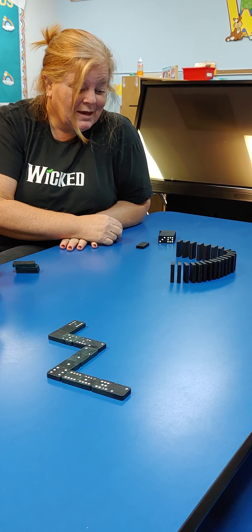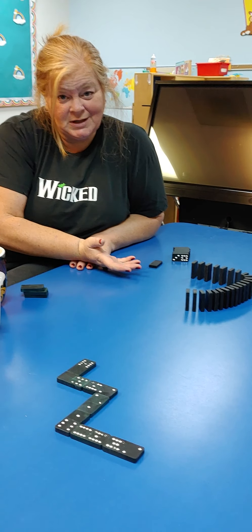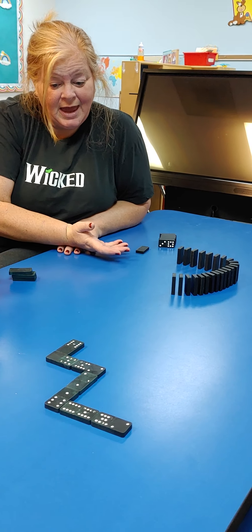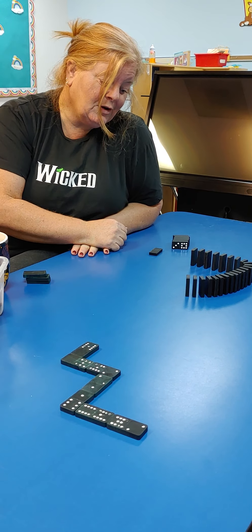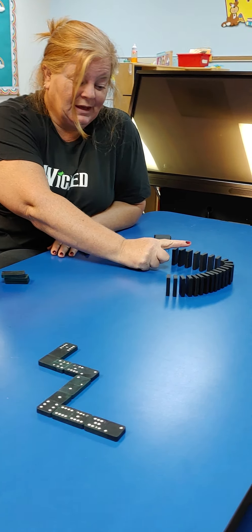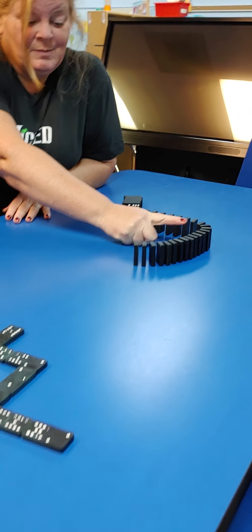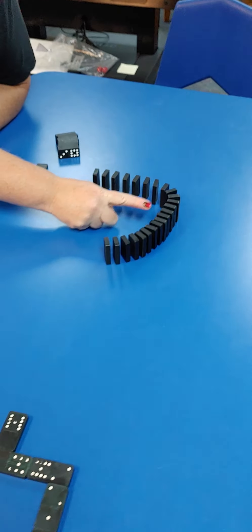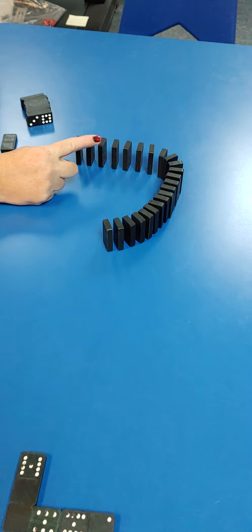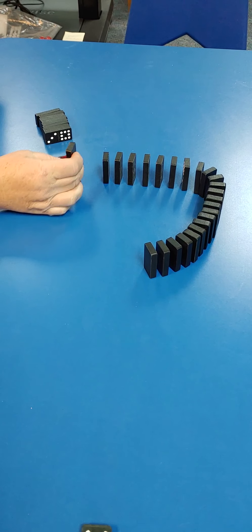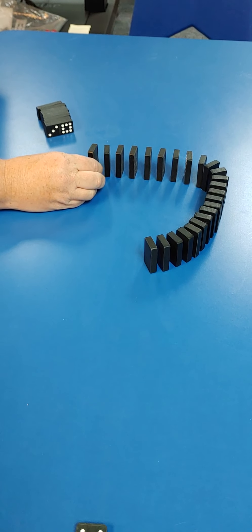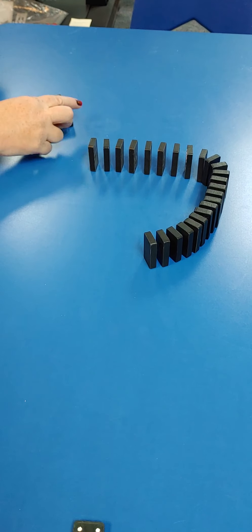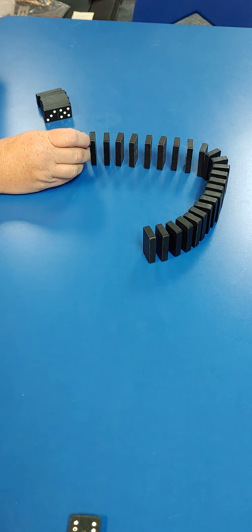If you want to play dominoes with dad, this is one of the games you can play. You can set them up like this and make a track. I have this one already set up for you to watch. Then you just add to it, kind of like a railroad track.